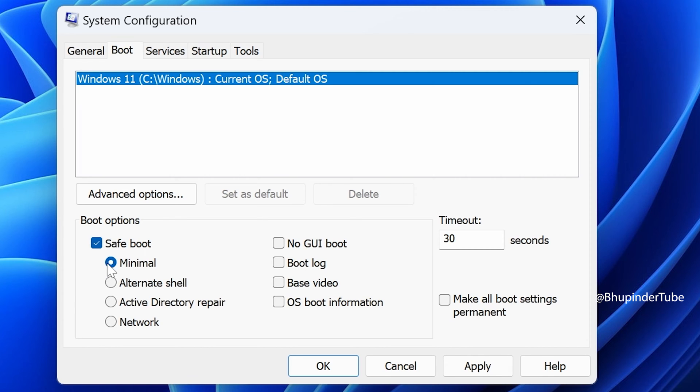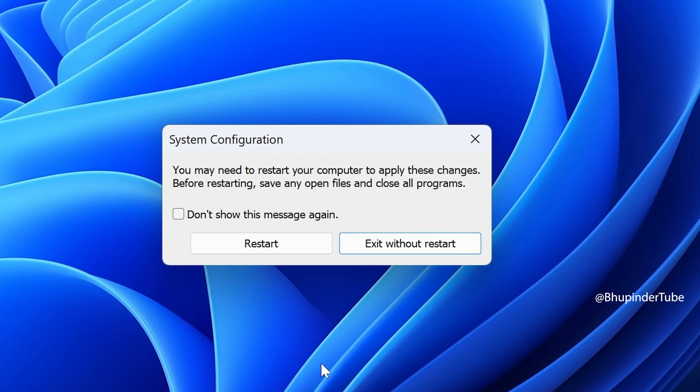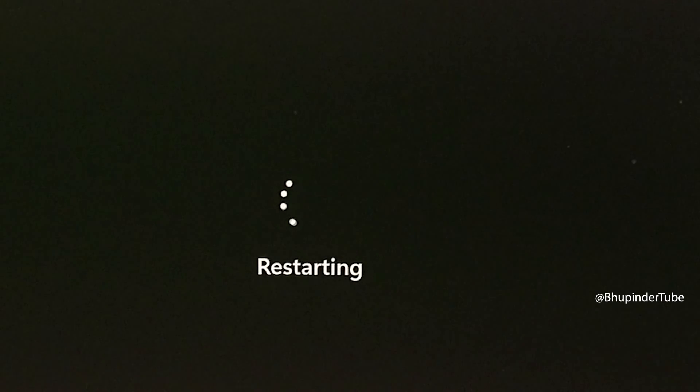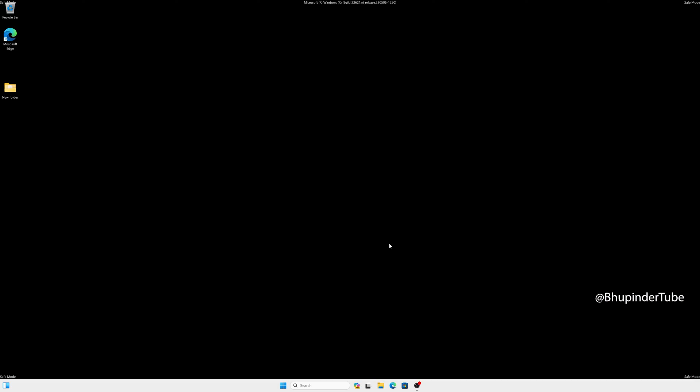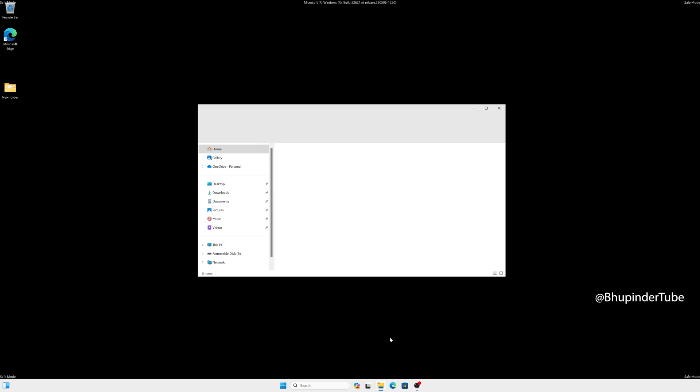You could leave the default Minimal, then click Apply, click OK. Save and close all your other programs and then restart your computer. After restarting, Windows would start in Safe Mode. Now do whatever you need to do in Safe Mode.